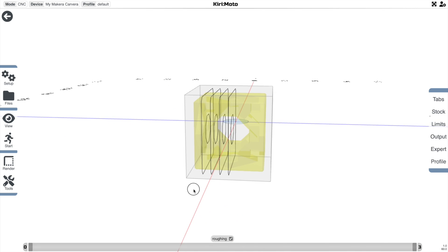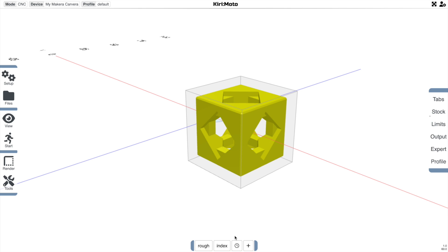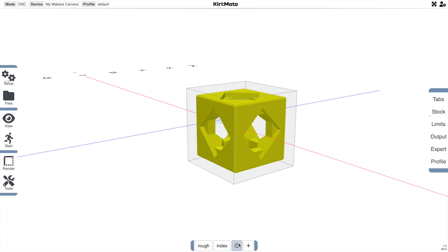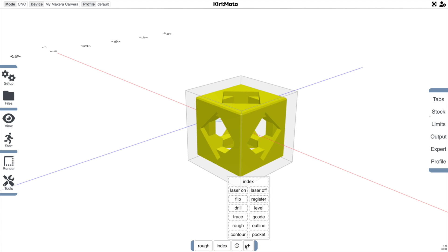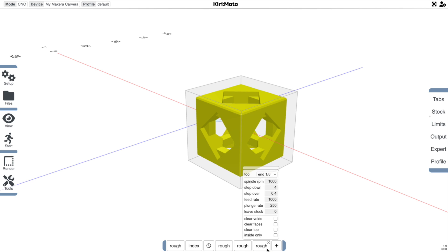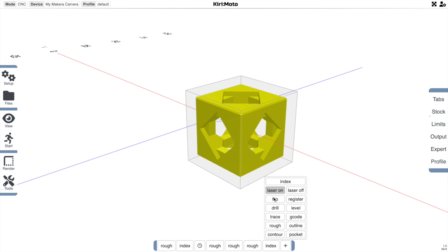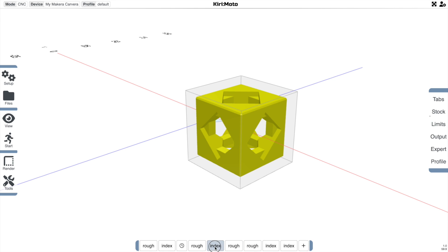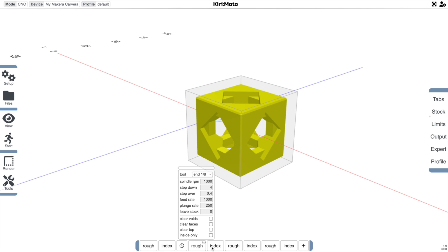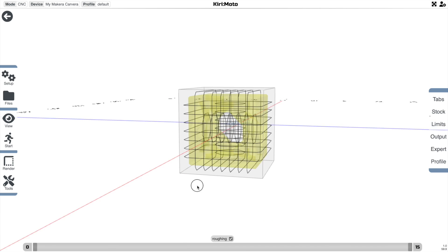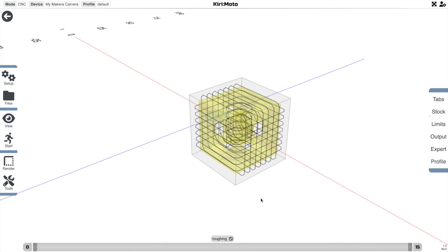After we slice it, it's showing the 90-degree slice. If I move this back, it'll slice but not index it. The process of roughing all the sides is really just adding rough, index, rough, index in that order. So I can just add this three more times — rough, index, rough, index, rough, index — and then change these to the right rotations. Move the timeline to the end, slice it, and you'll see that we have one pass from each side.